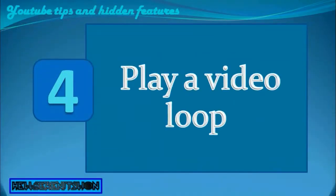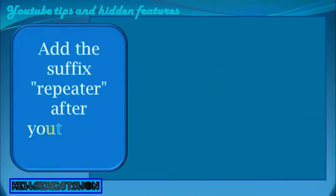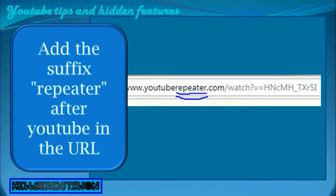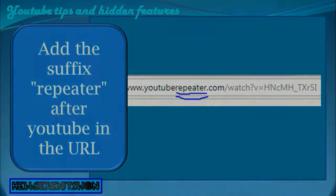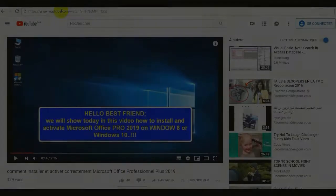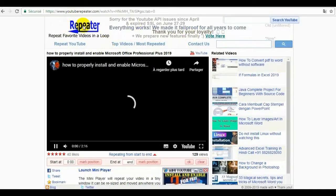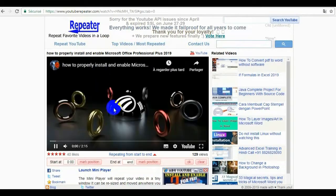4. Play a video in a loop. It's possible to change the URL of a YouTube video to play the video on loop forever. To get there, simply add the suffix after YouTube in the URL. You will be automatically redirected to an online service dedicated to looping YouTube videos.